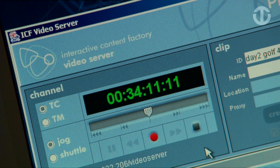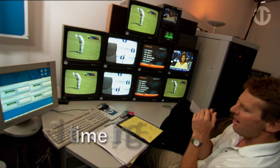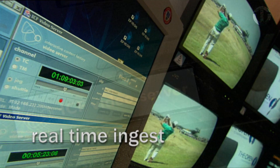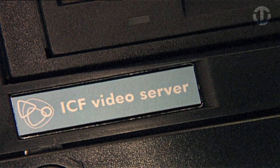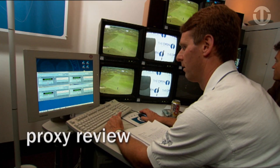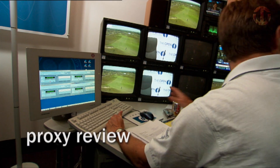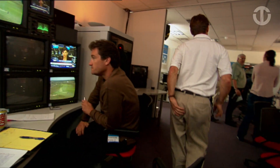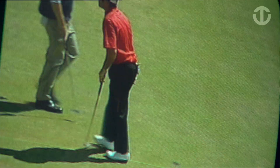The two feeds are automatically ingested in real-time using the ICF video server. For a high-quality proxy, we have chosen Windows Media 9 series because of the high quality and low bit rate.